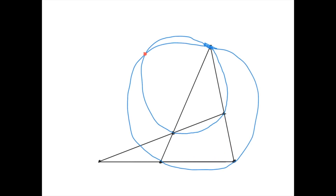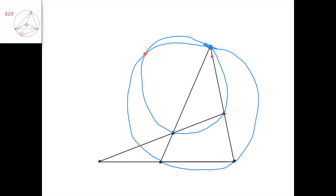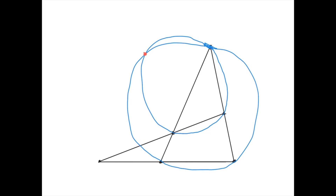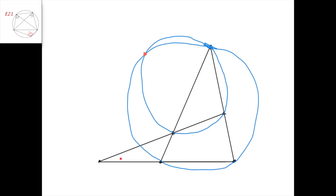Now we're going to prove this. Suppose I construct the circumcircle of this triangle and the circumcircle of this larger triangle, and they intersect here at this point. We're going to prove that this quadrilateral is cyclic, which would mean the circumcircle of this triangle passes through this point, and that this quadrilateral is cyclic, which would mean the circumcircle of this triangle also passes through this point.